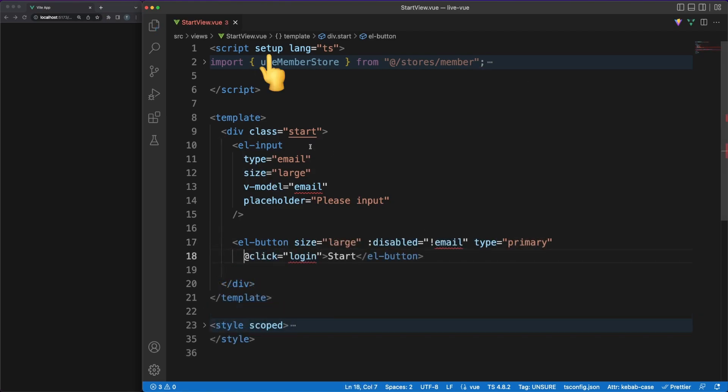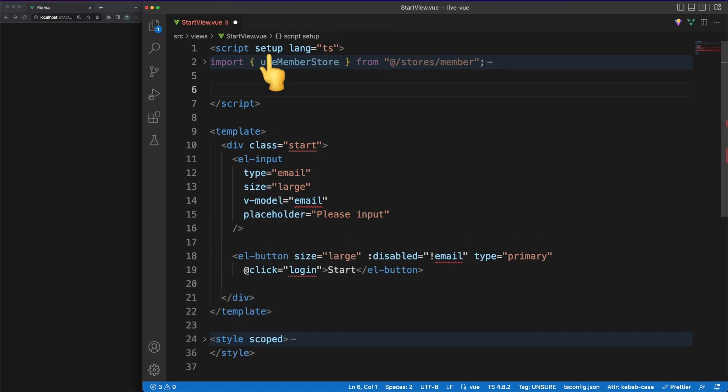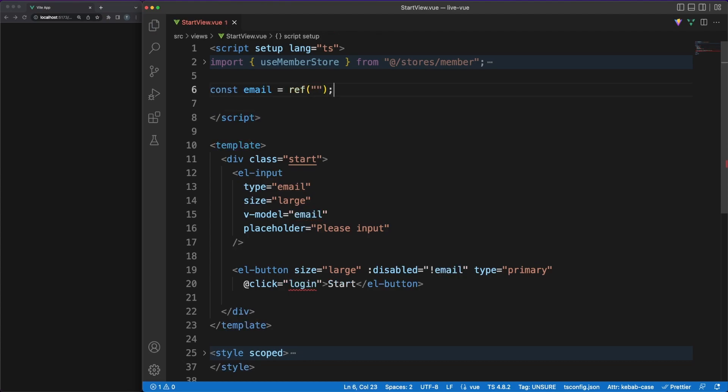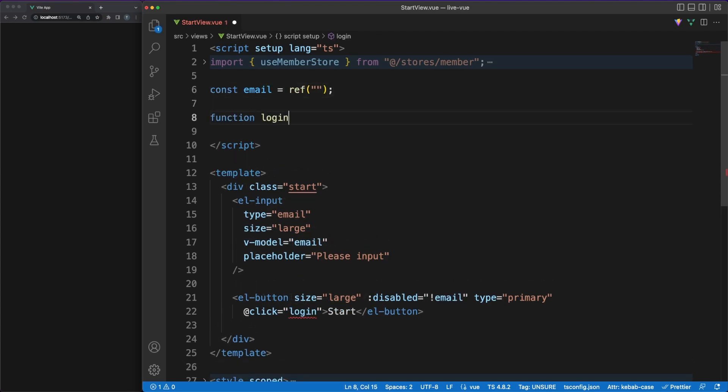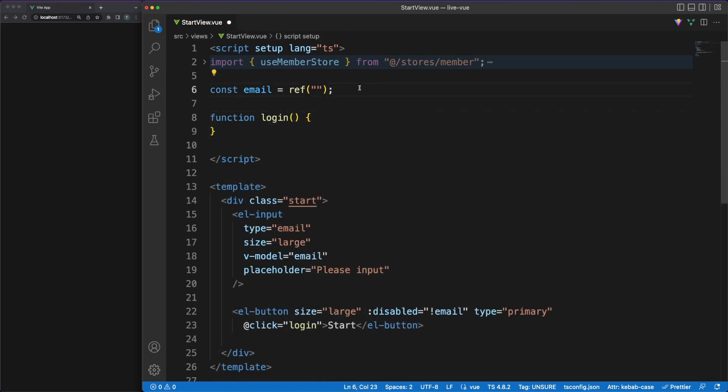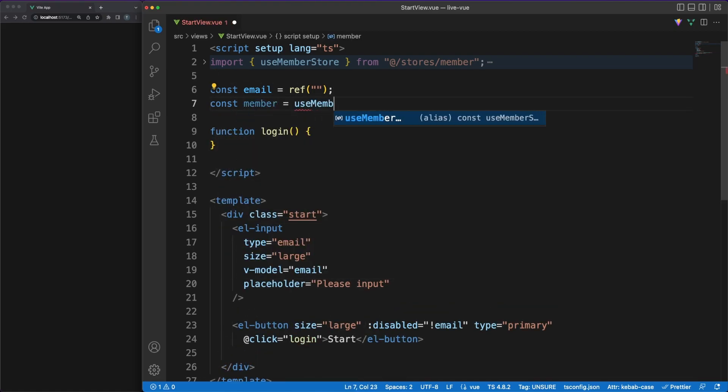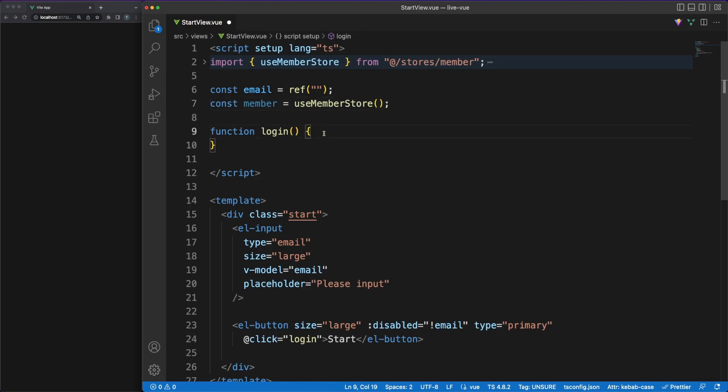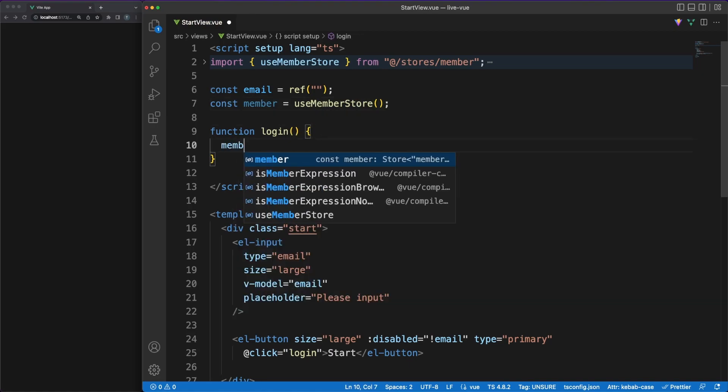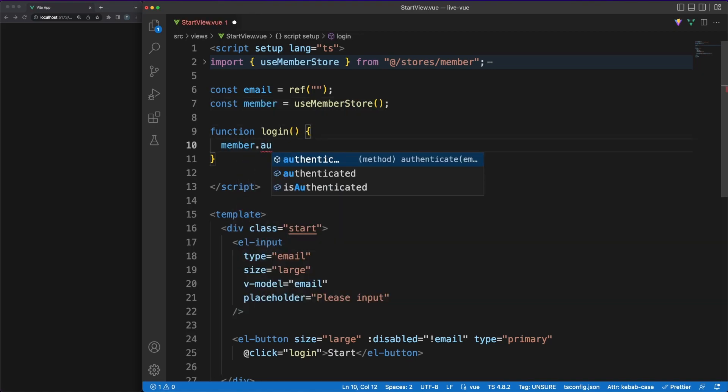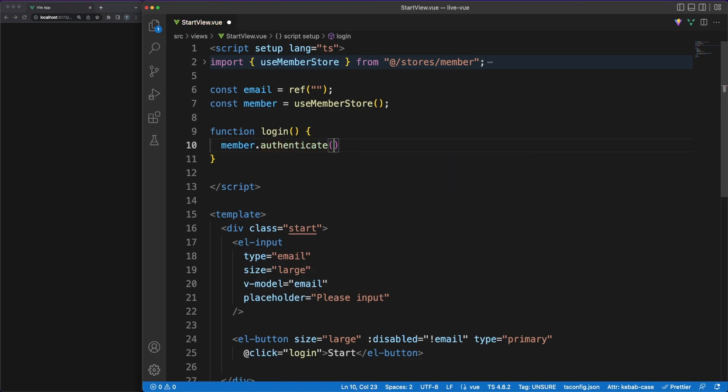Note the setup attribute in the script tag. This is compile-time syntactic sugar which allows us to use the new Composition API in single-file components. This could lead the way to a more technical discussion and it would require prior knowledge of how Vue is written without the Composition API, so we'll not get into any details. Just remember that the attribute is necessary in order to easily work in the manner I'm presenting.